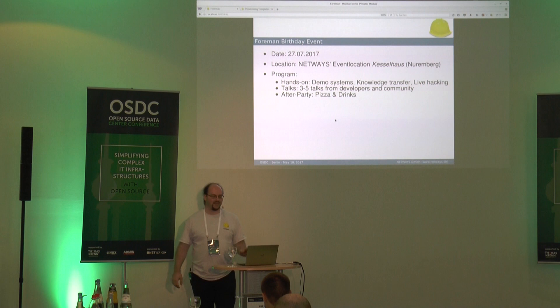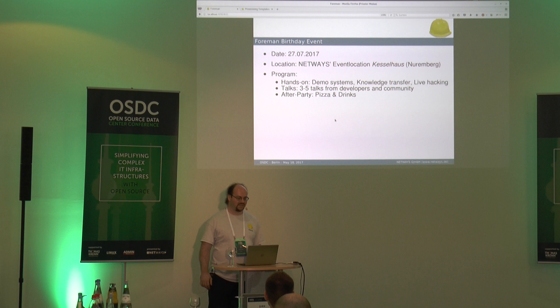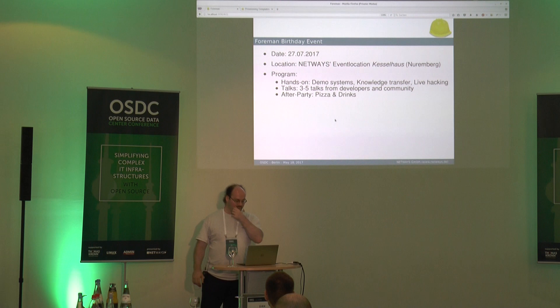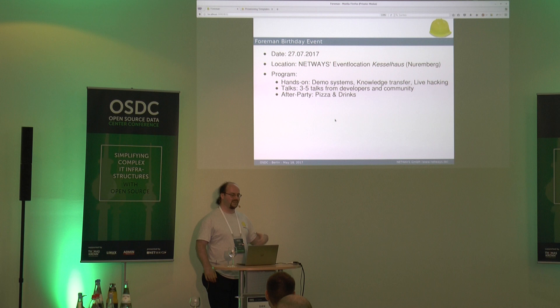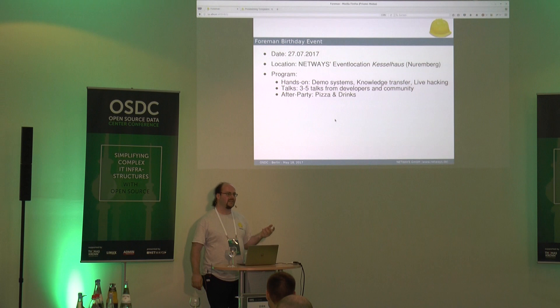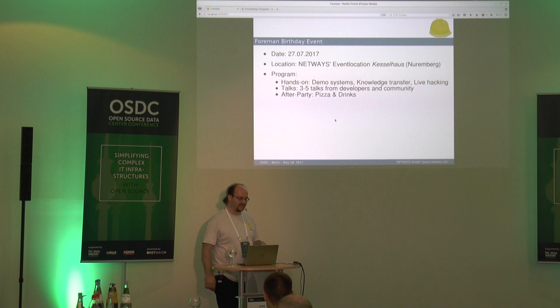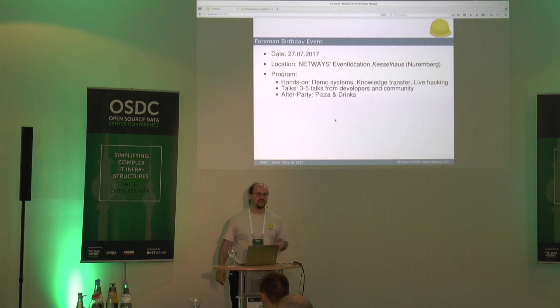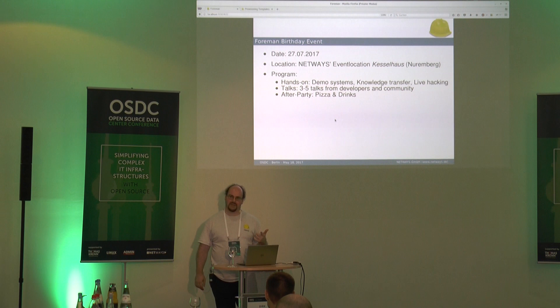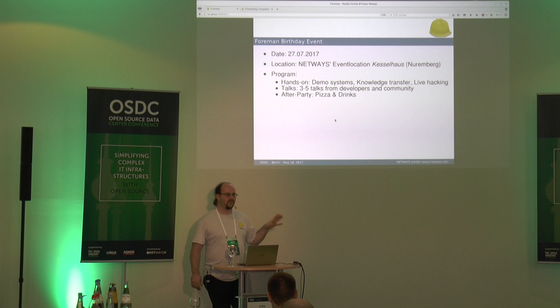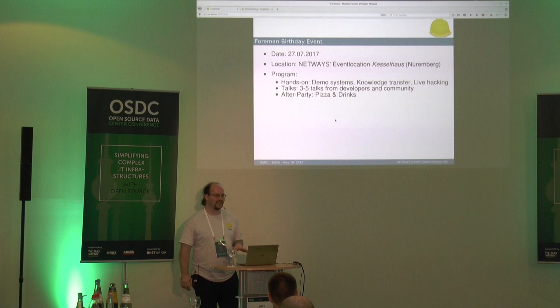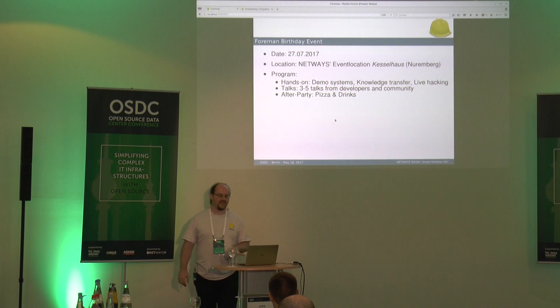One thing I want to announce: we will have a Foreman birthday event this year. For the eighth birthday on the 27th of July it will be in our event location in Nuremberg. It is free to join and you will get pizza and drinks. Before that you'll have a hands-on session - we have demos prepared and possibilities for knowledge transfer. I can already confirm: Michael Mall will give an update talk, Ewart will be there from the Netherlands probably talking about Katello, and Timo is undecided between CoreOS deployment and Omaha or monitoring. Three to five talks total - I hope someone will join.